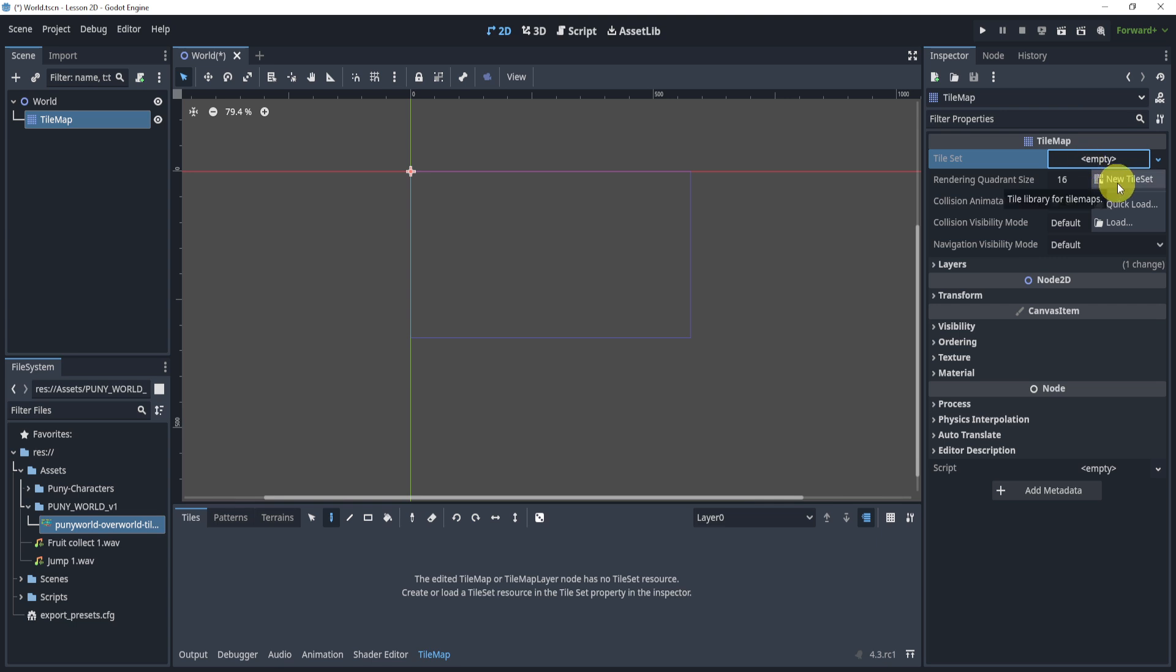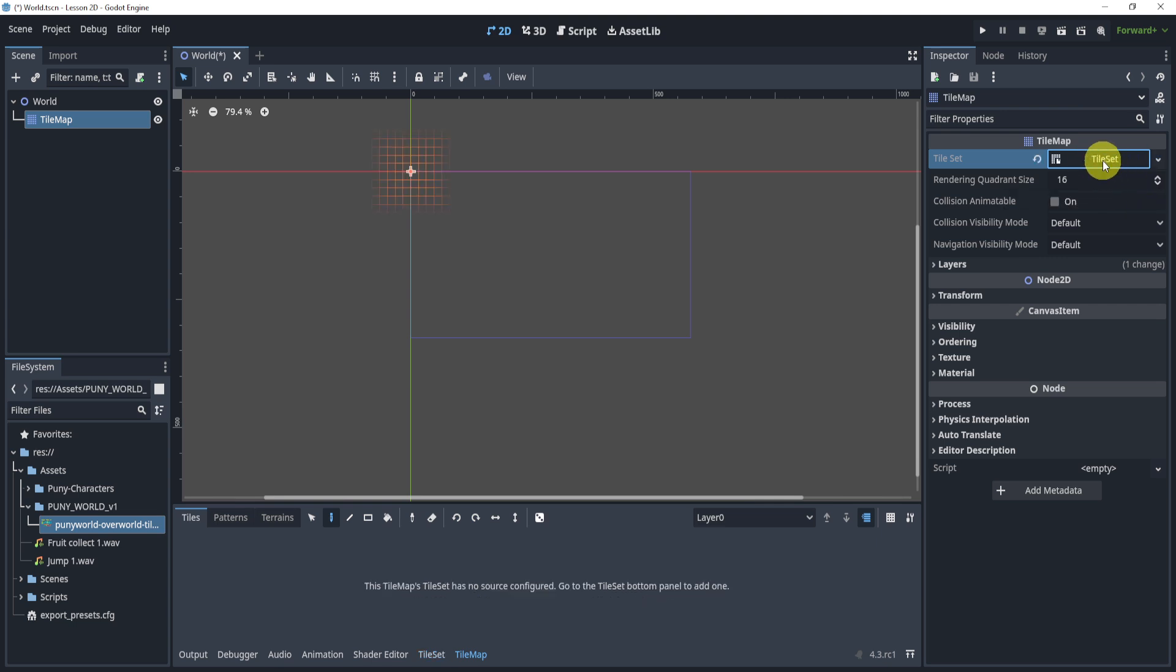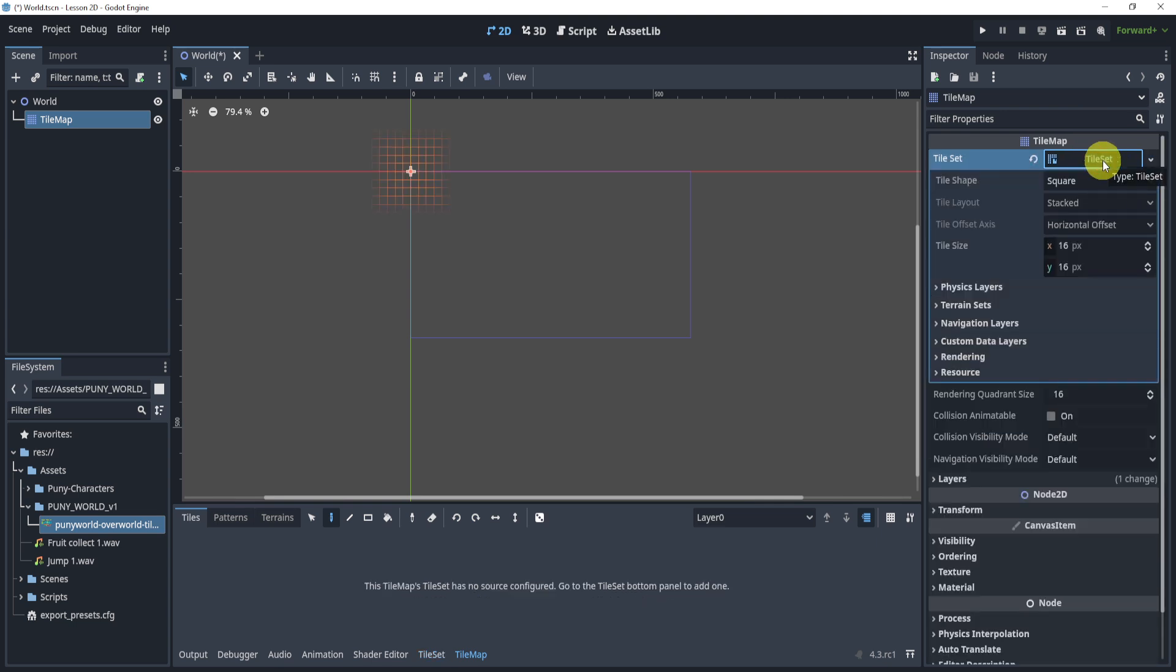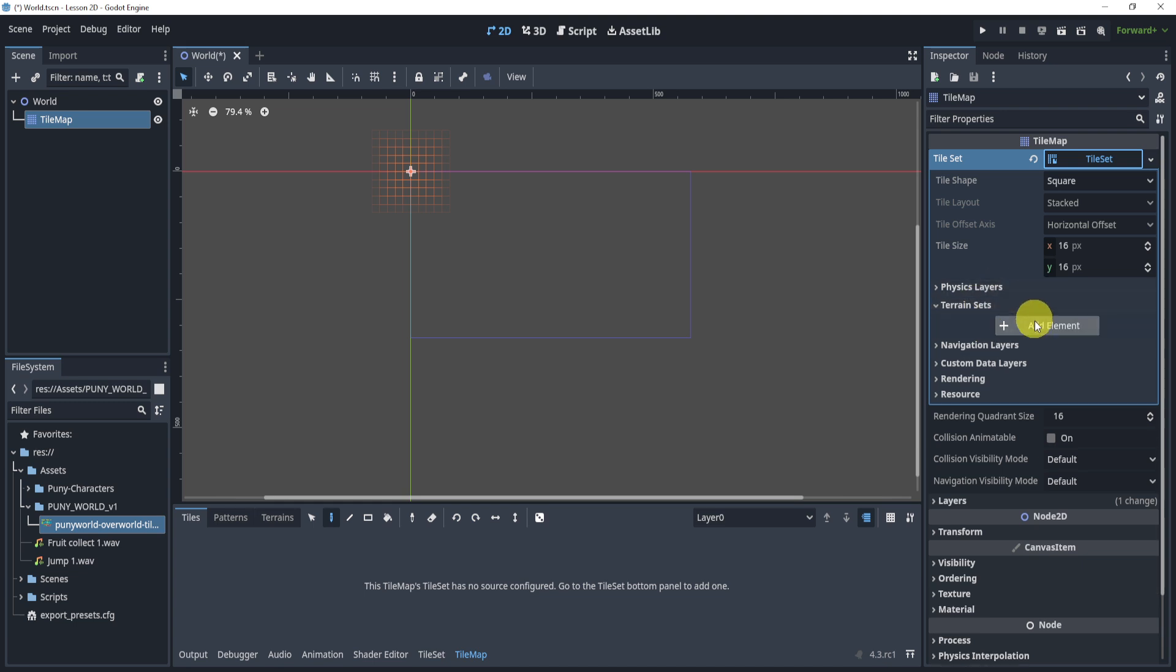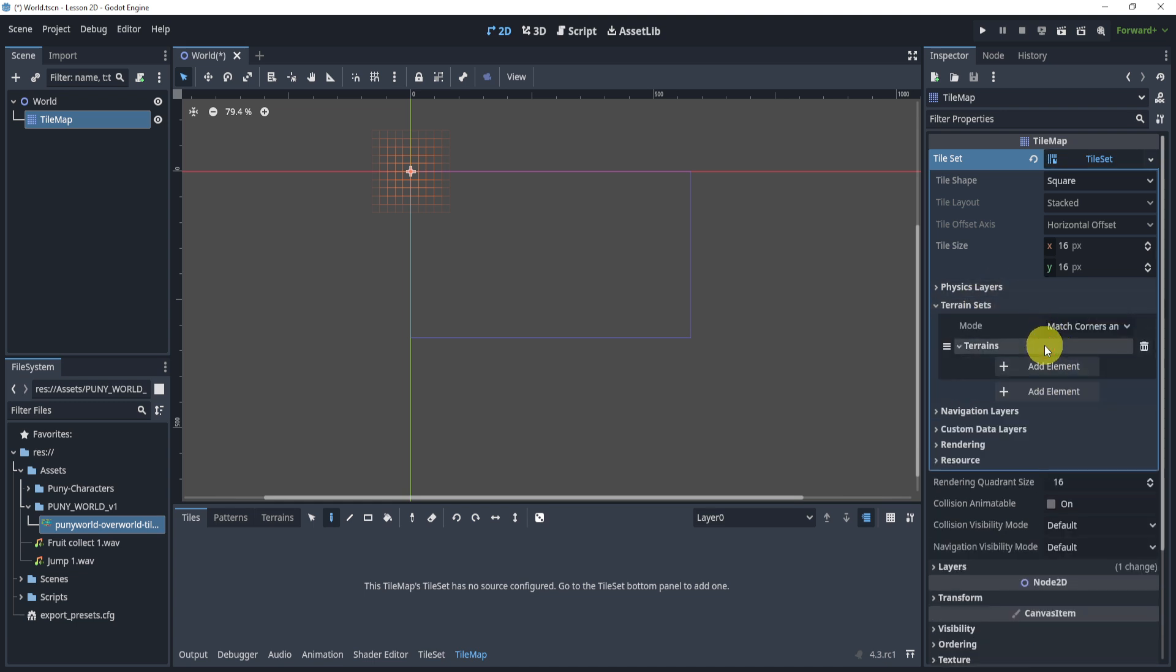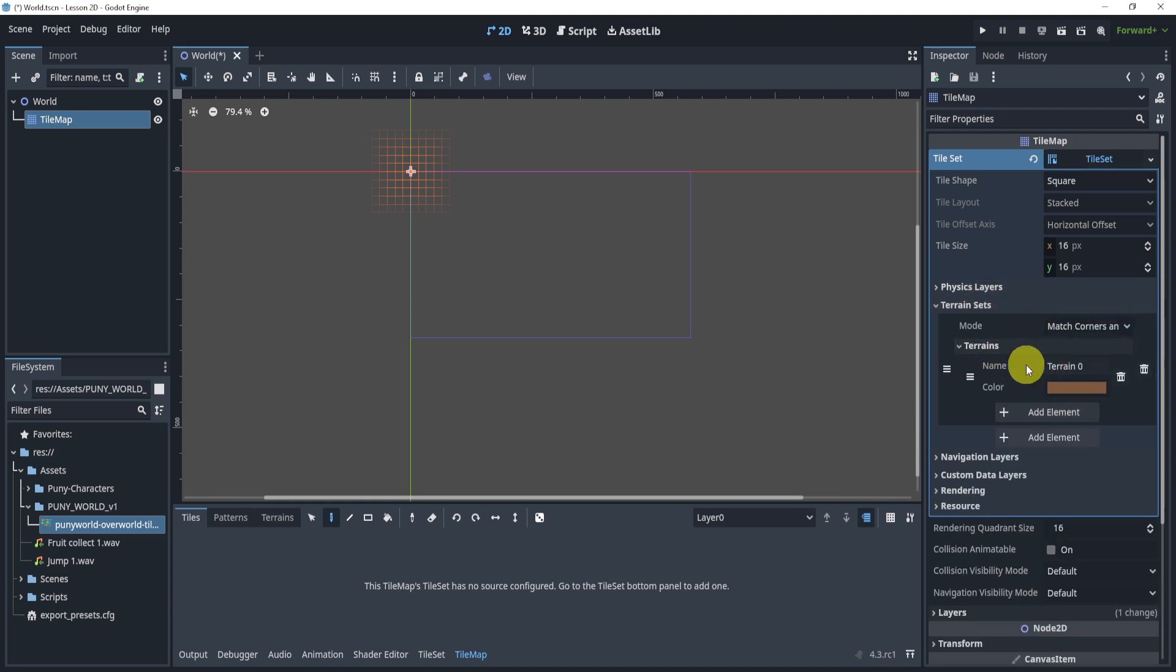So on the top right, we will add a new tile set, click into this tile set, and we want to go to terrain set. This is where the auto tiling actually happens. So make sure we just click what I'm clicking.